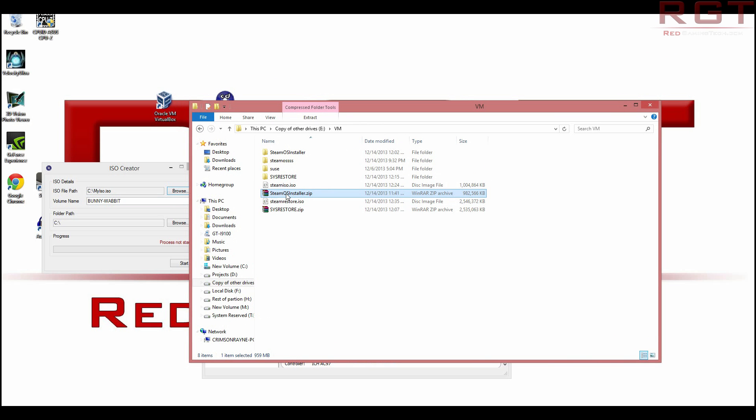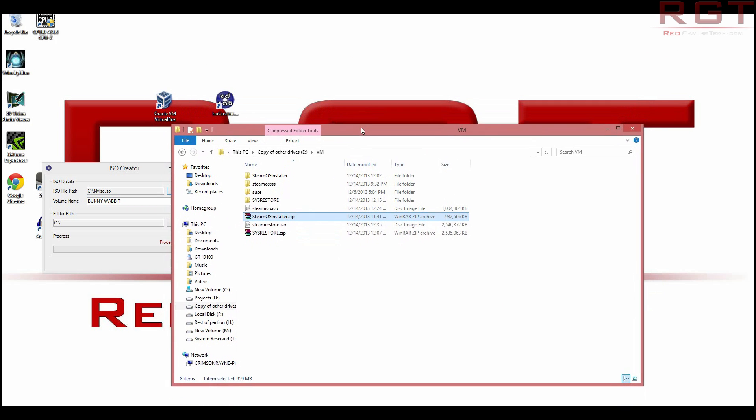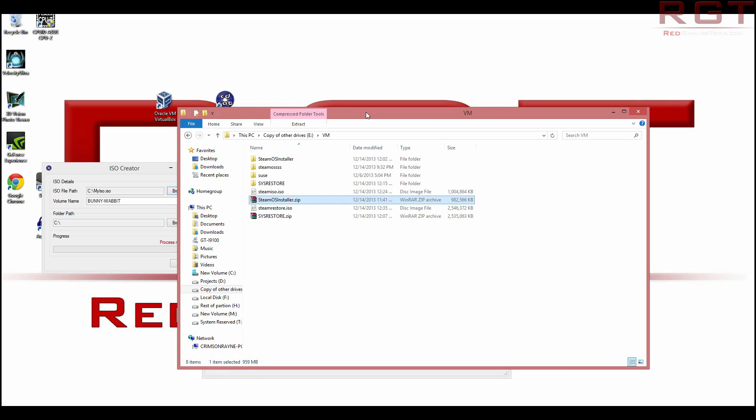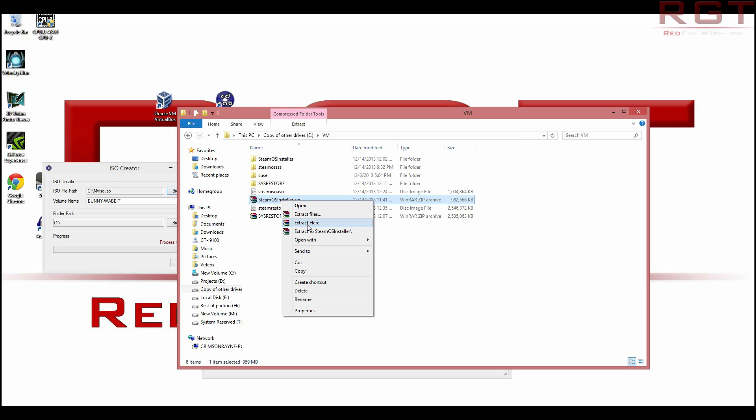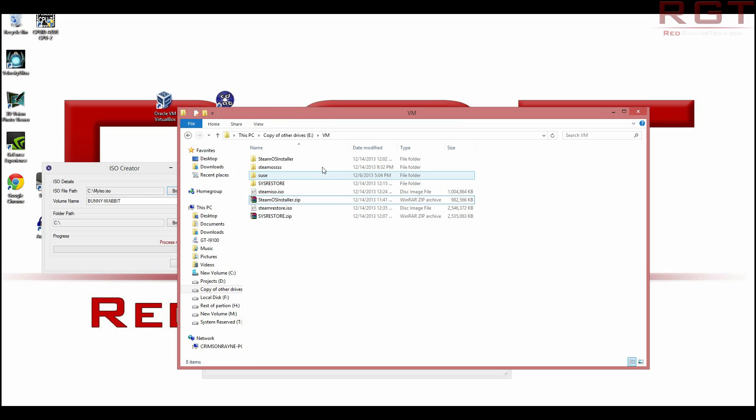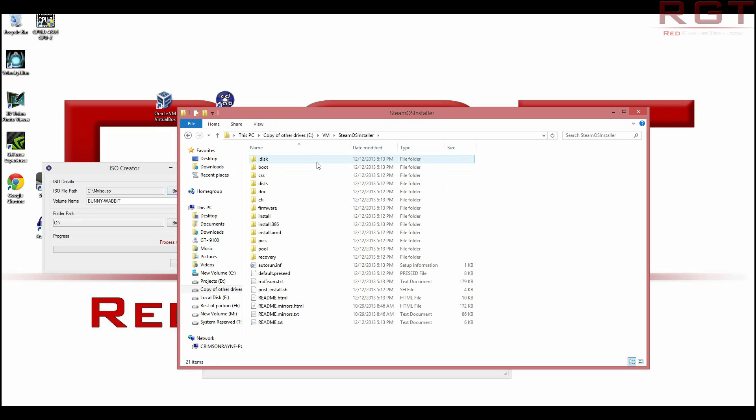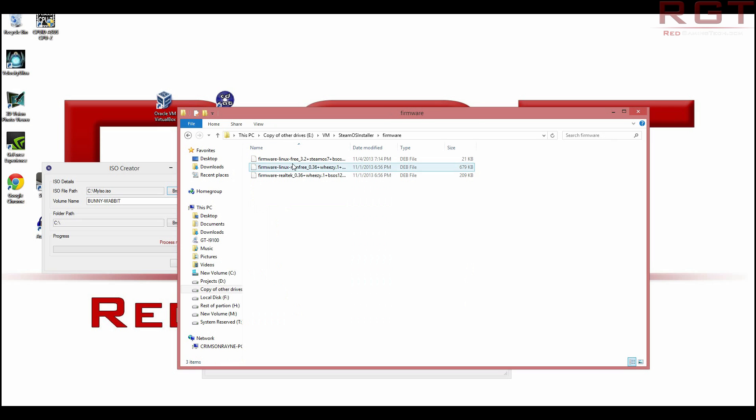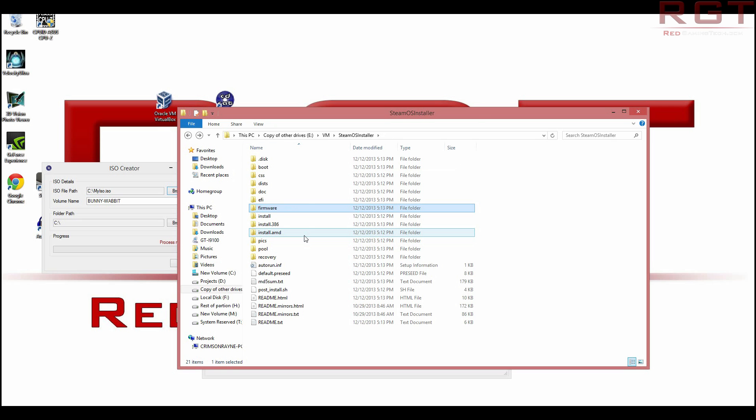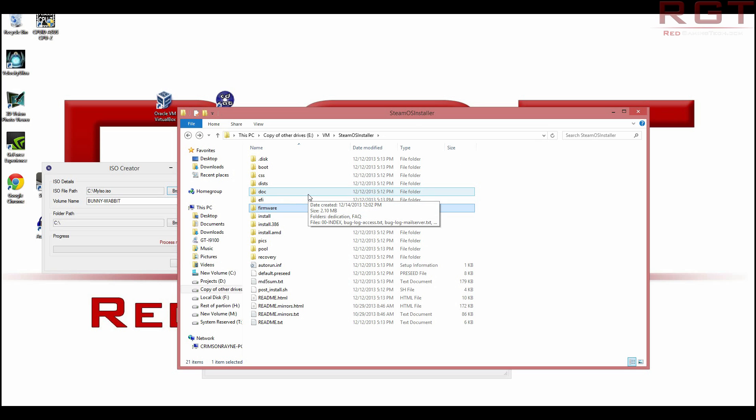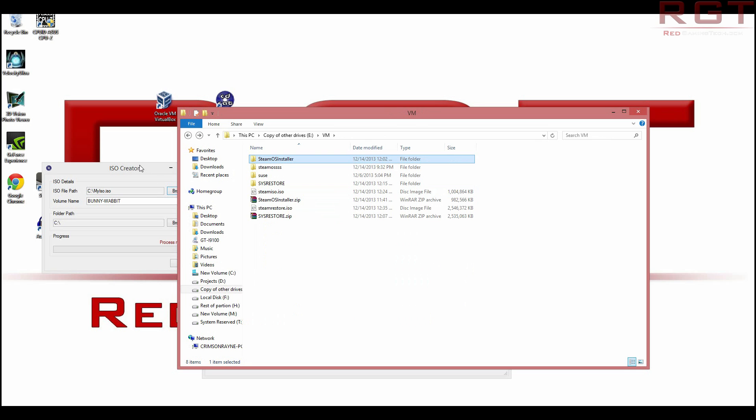So what you're going to need to do, first things first, is just to install them. And then once you've got Oracle and you've got ISO Creator installed, you'll need to basically unzip the Steam OS Installer. So to do that, right click and then just tell it to go to that path. I'm not going to do that because I've already done it.